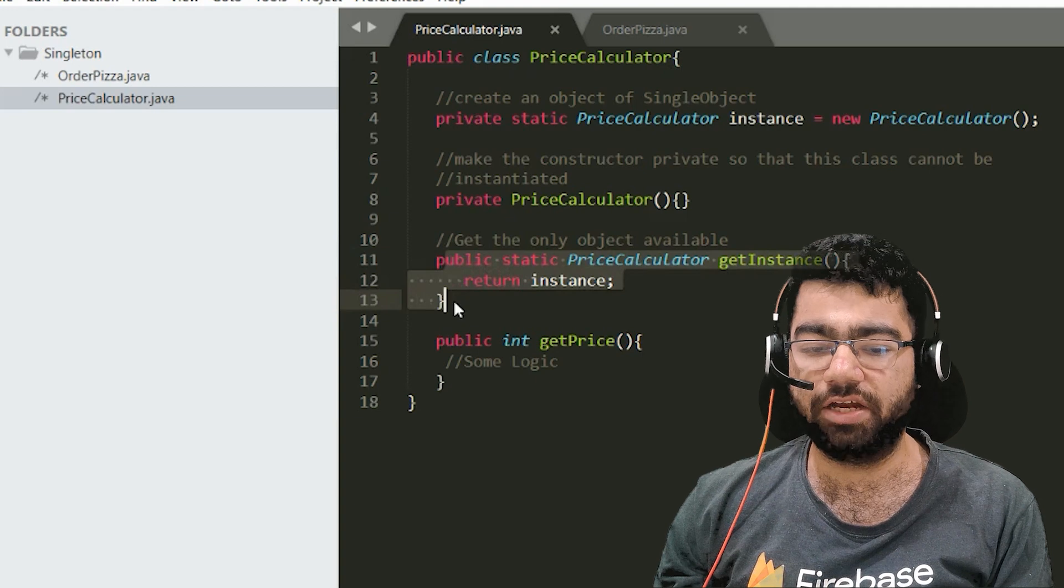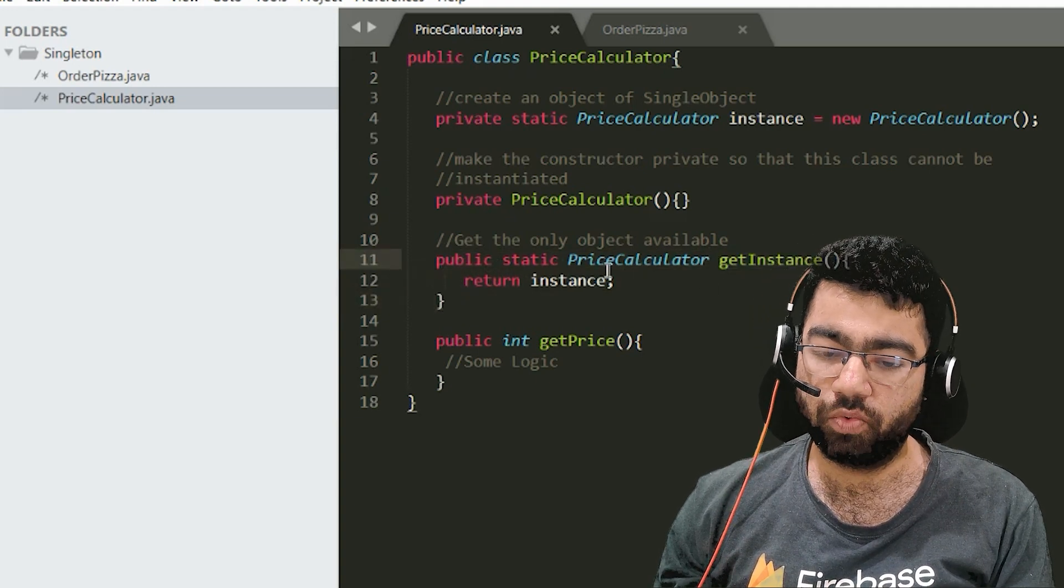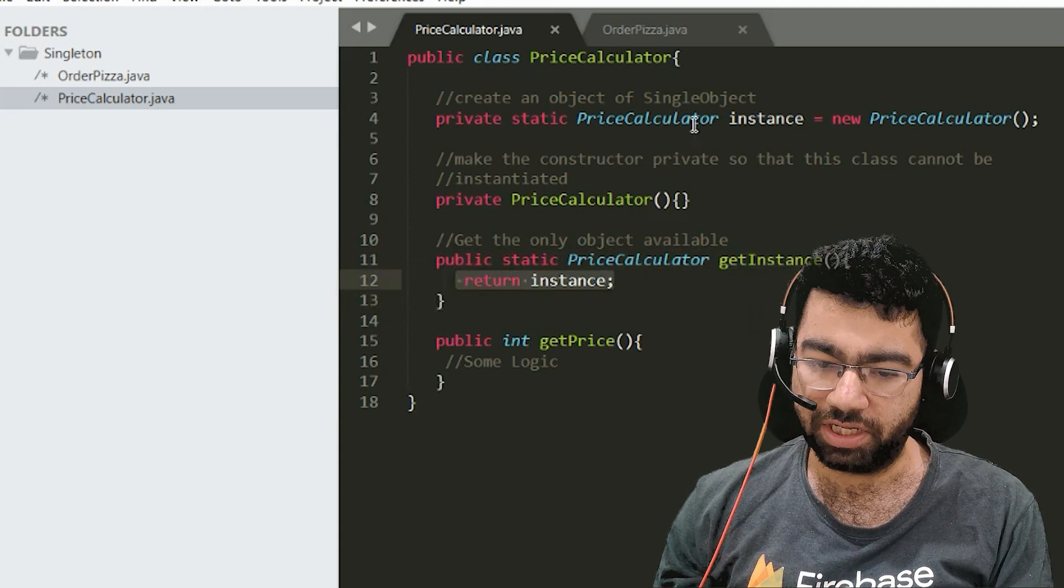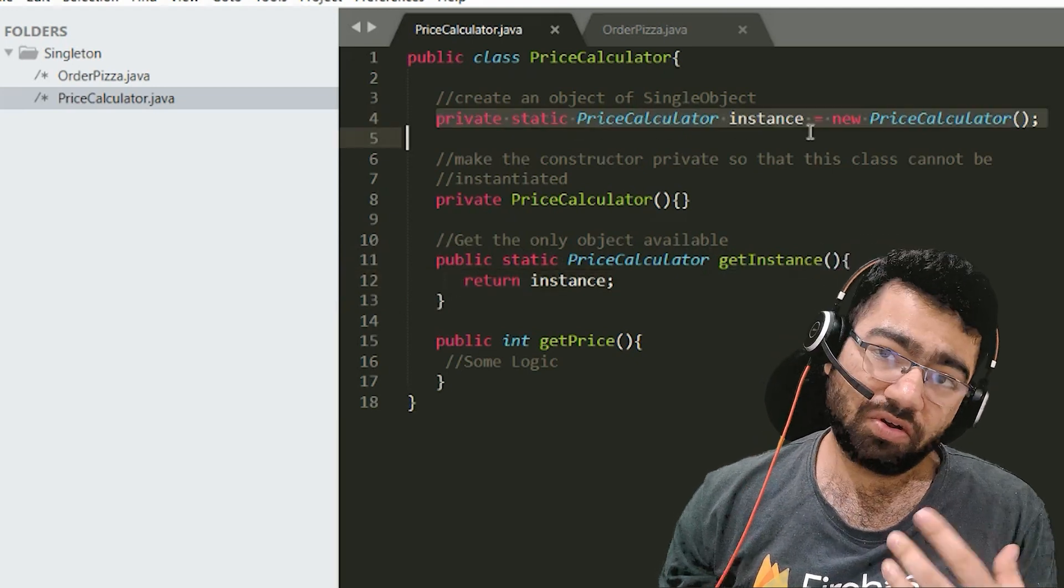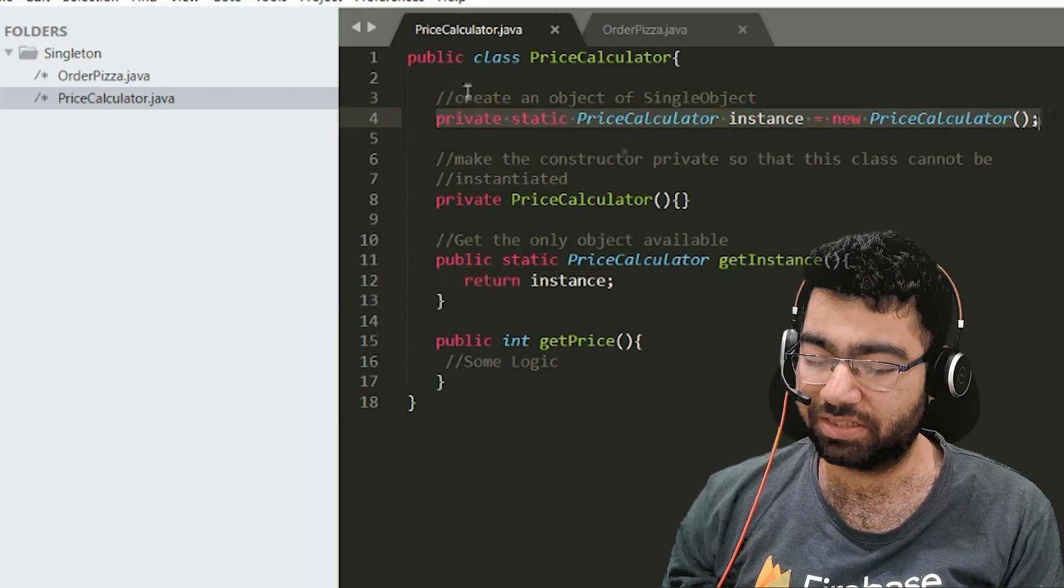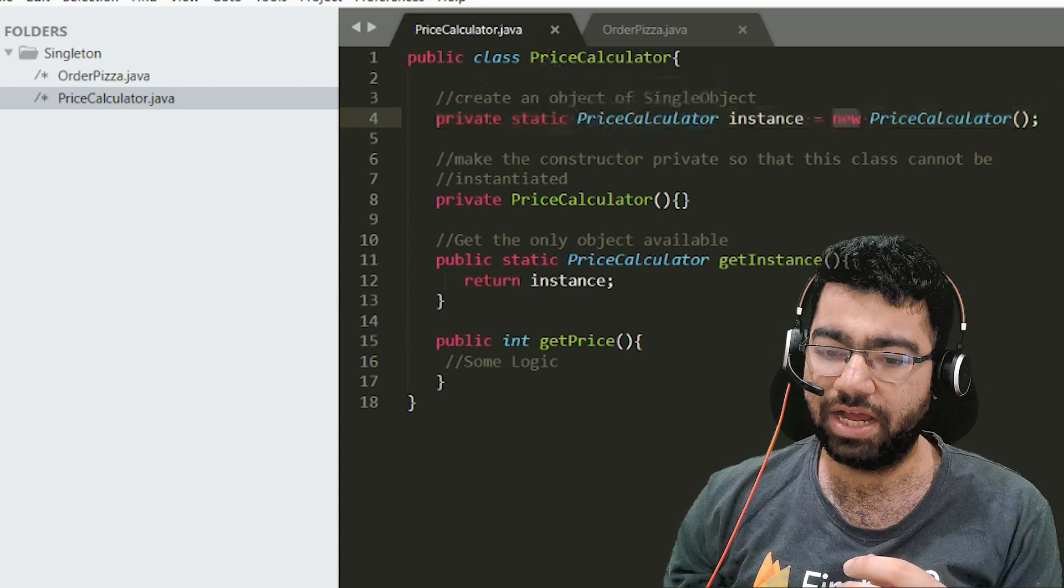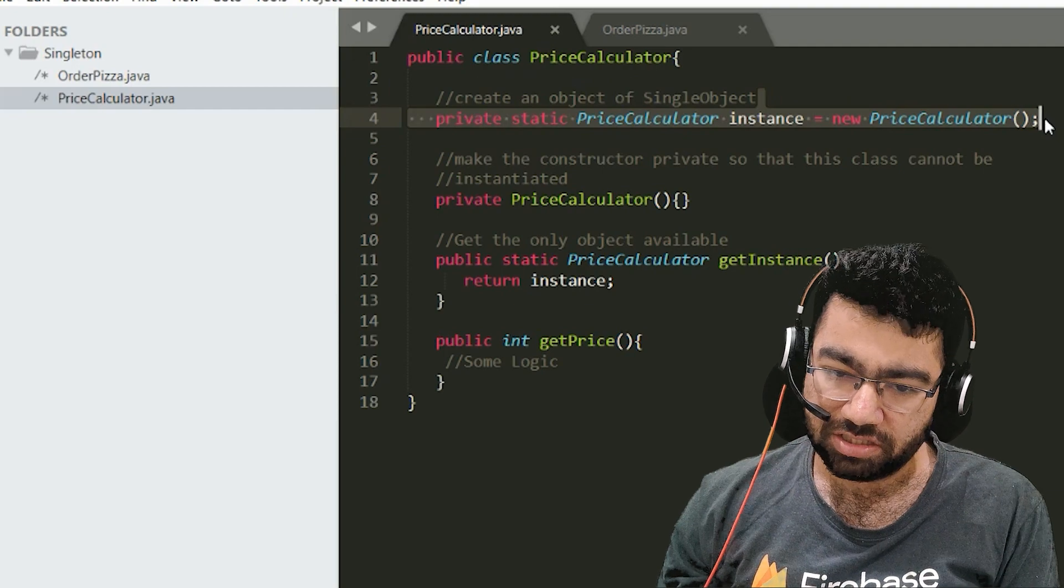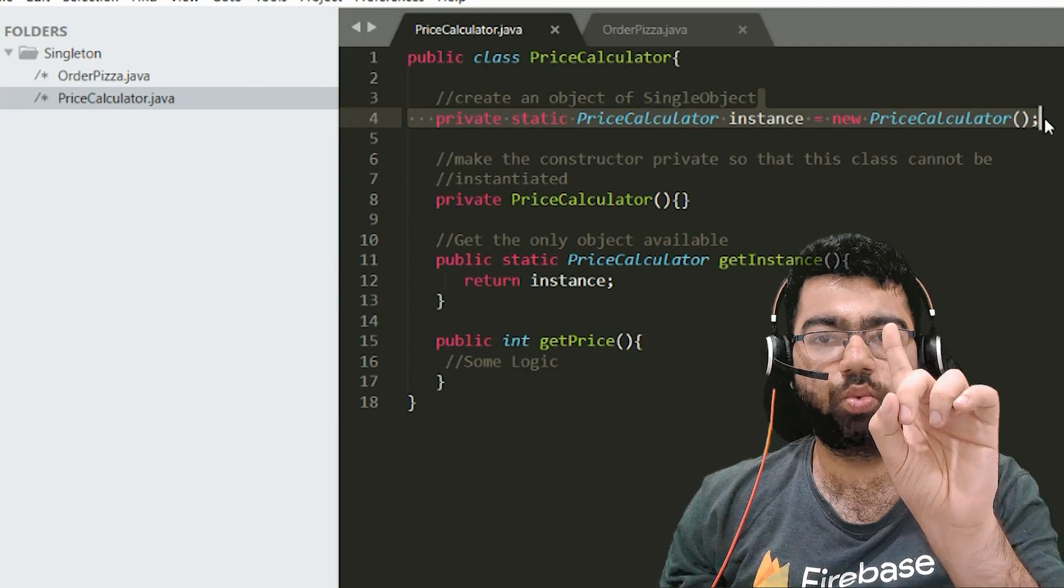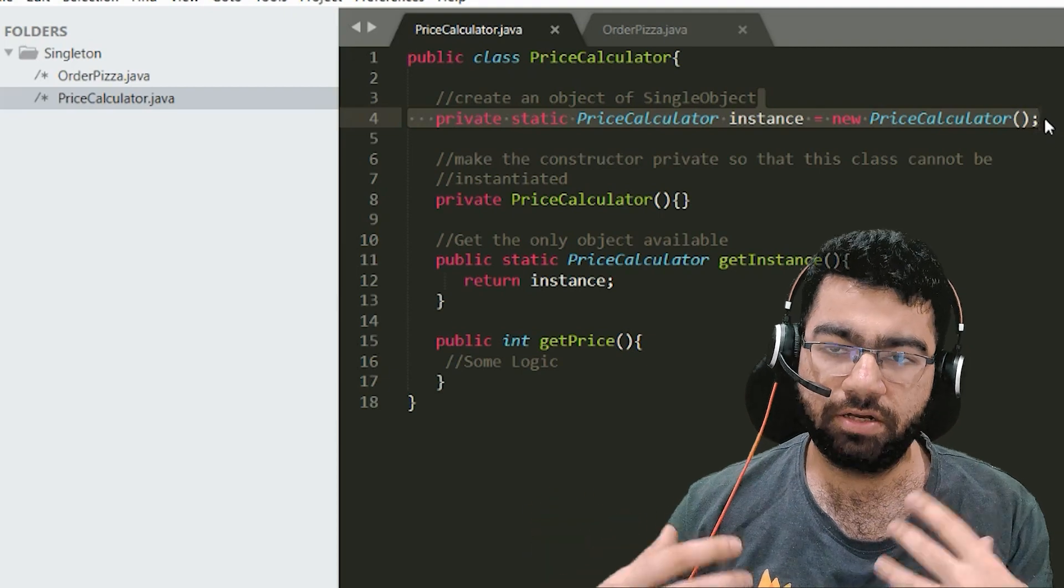That's where this static function helps us. So this static function will just return the instance which is created using, which is also a static member of this class itself and it is creating the new price calculator. So this line would execute just once whenever the service which you are running turns up.